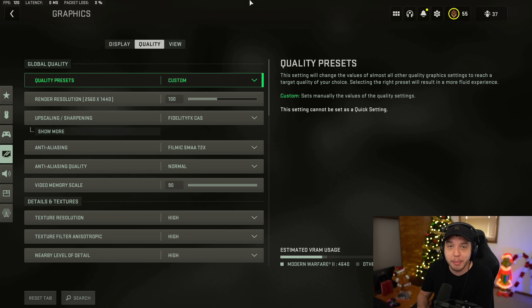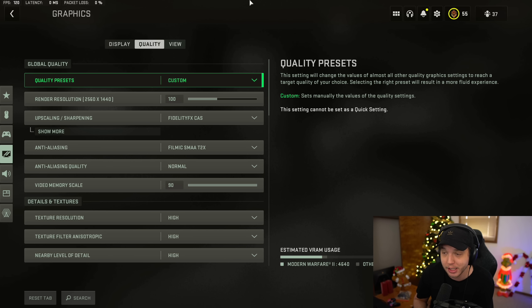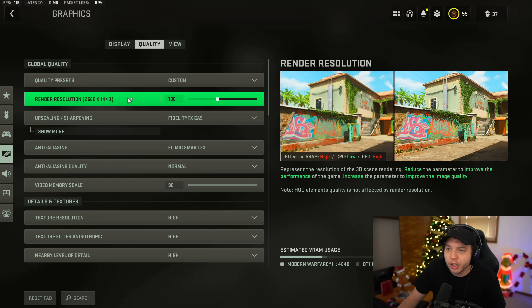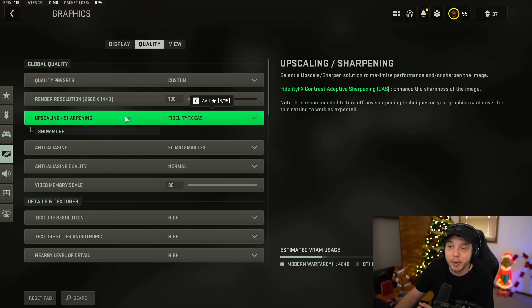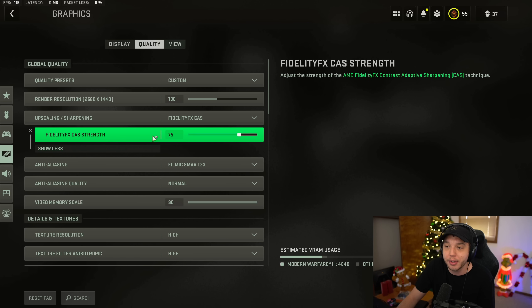The goal of this video is to make your game look incredible while also maintaining the most FPS possible, and we're starting here under the graphic settings under the quality tab. Make sure that your render resolution is set to 100, and then your upscaling/sharpening we want this at FidelityFX CAS, and then we're going to click show more and put the strength up to 75.